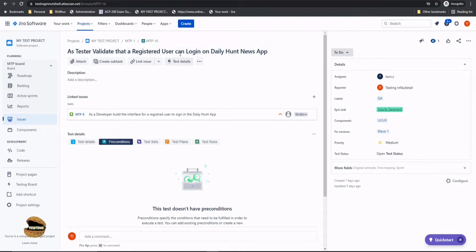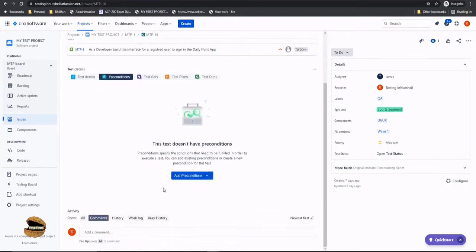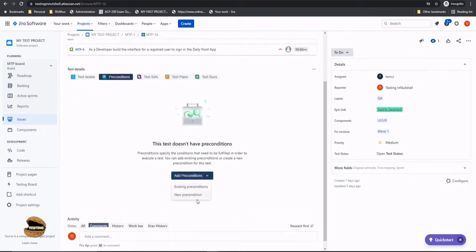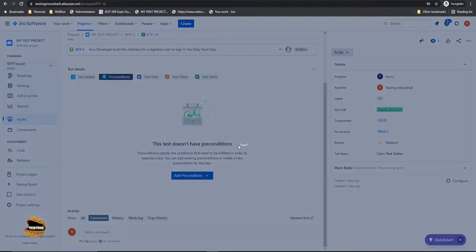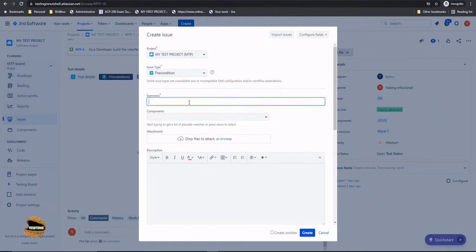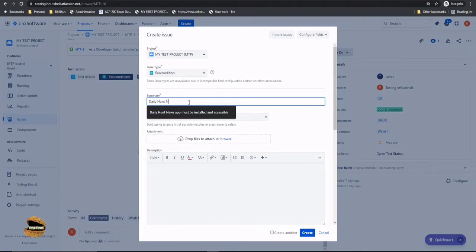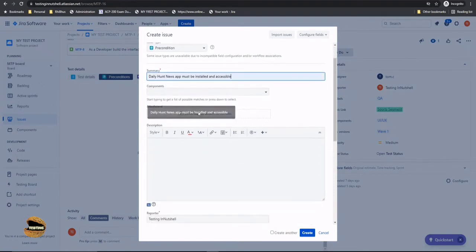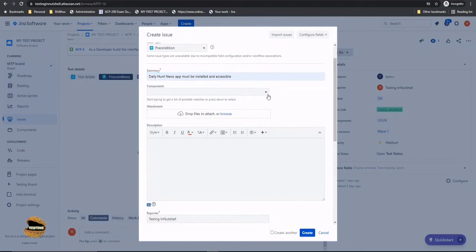So on this particular scenario I will have two preconditions. So let me click on create a new precondition and also define the precondition as a dailyhunt news app. News app must be installed and accessible. That's what the precondition look like.